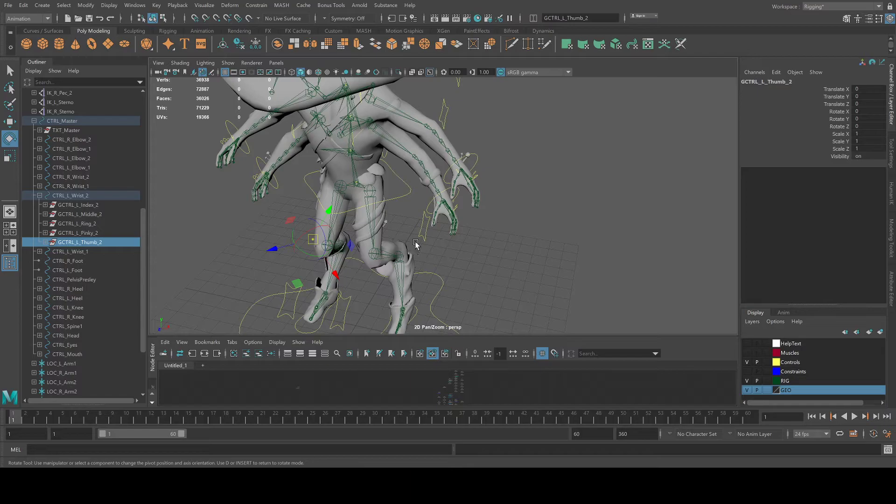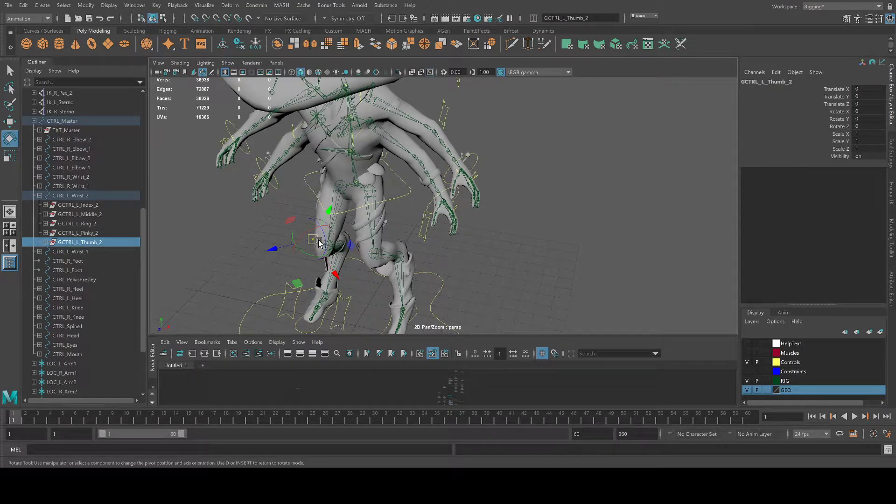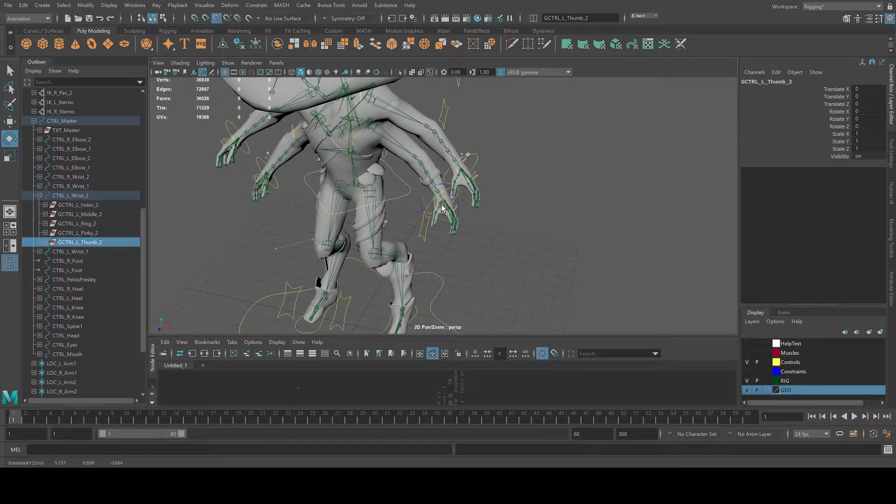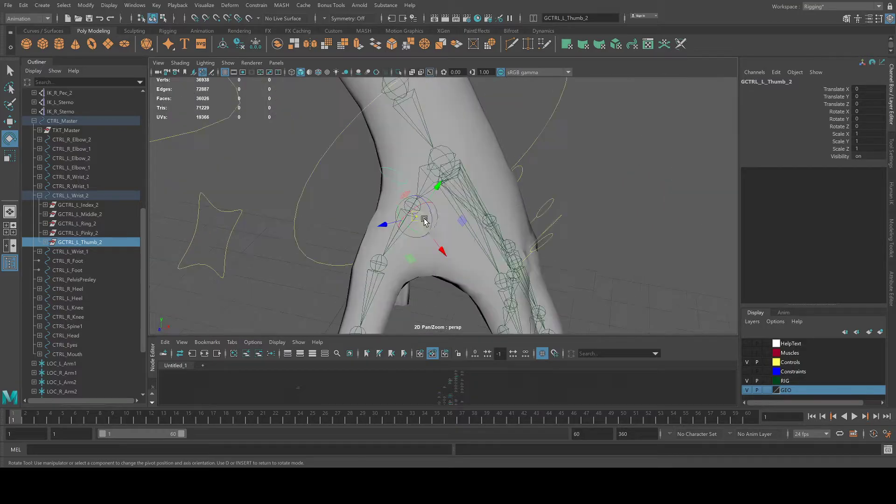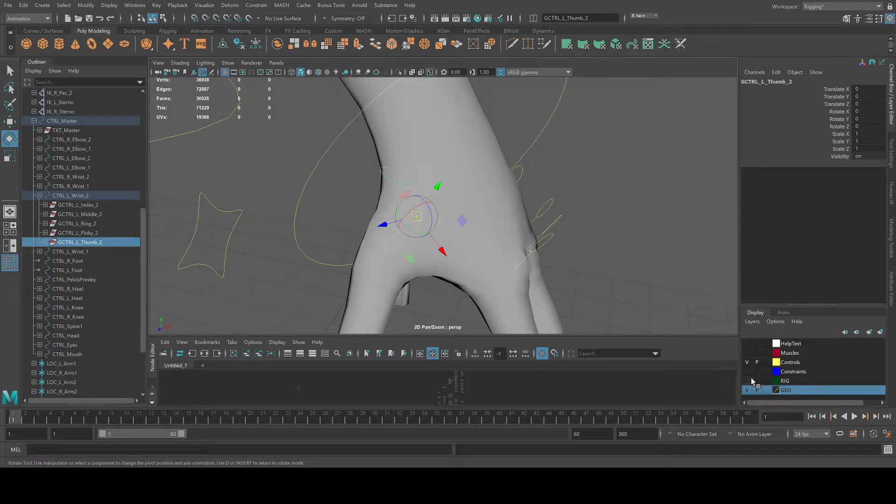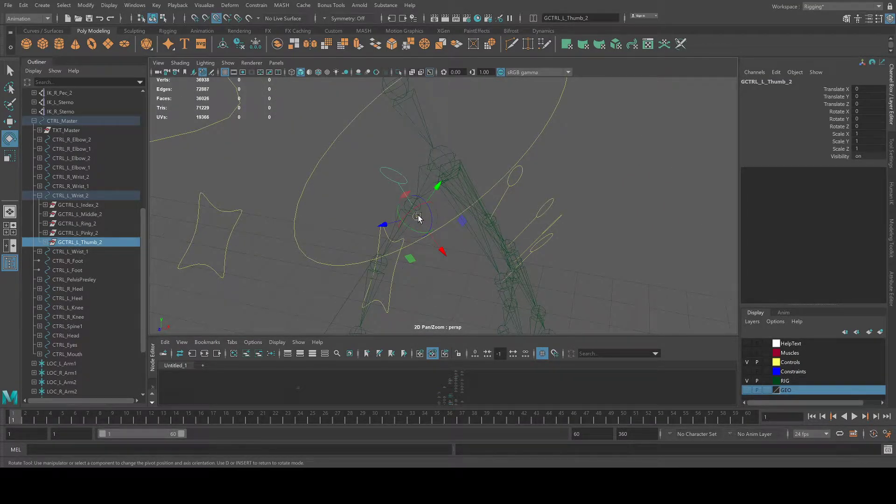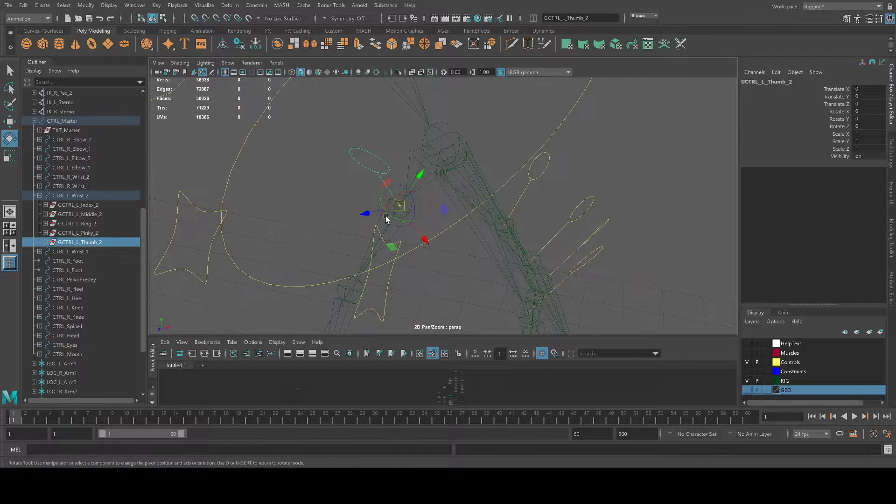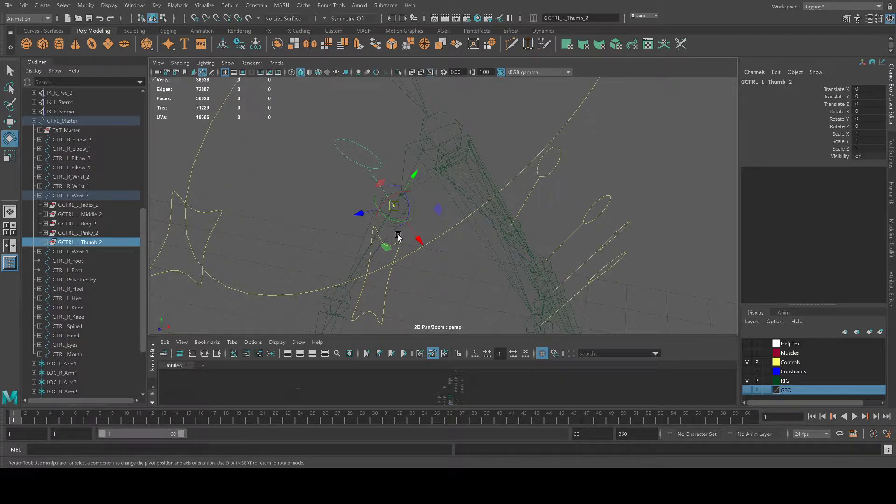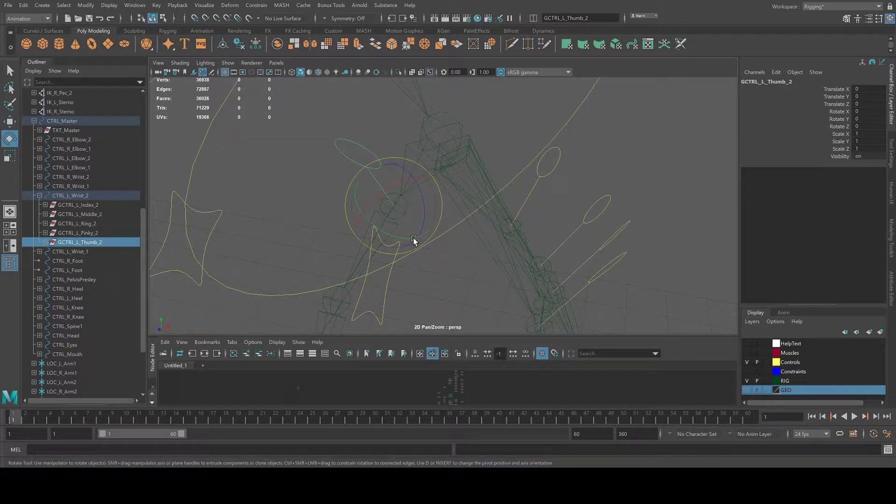So you press D, hold V and just drag it over to your joints. Mesh off so it doesn't snap to that. And that's your group.